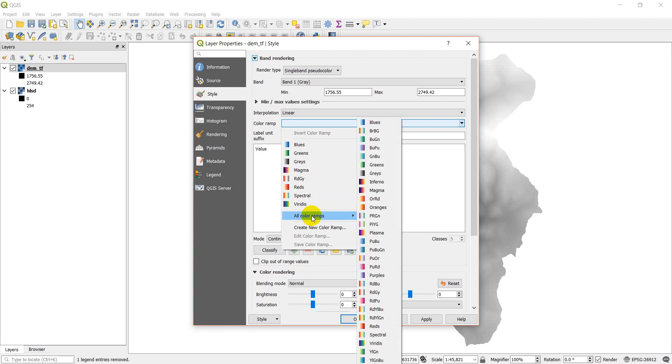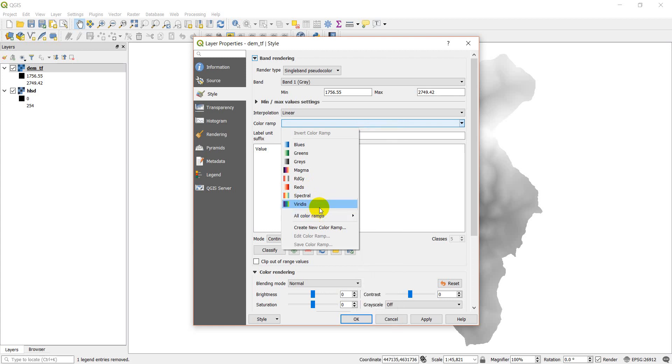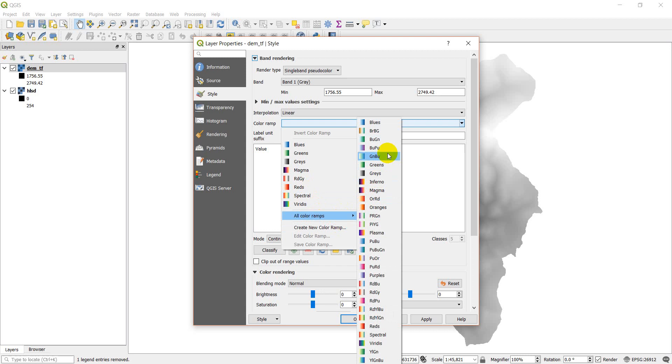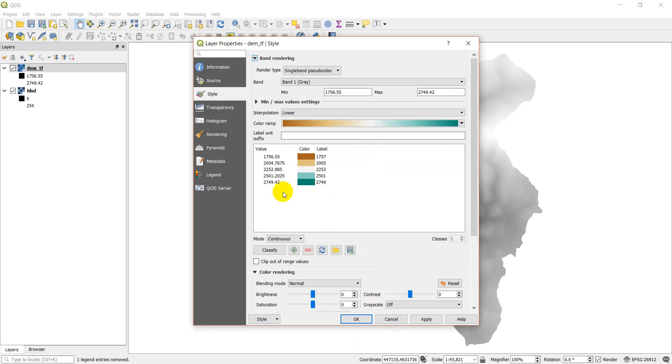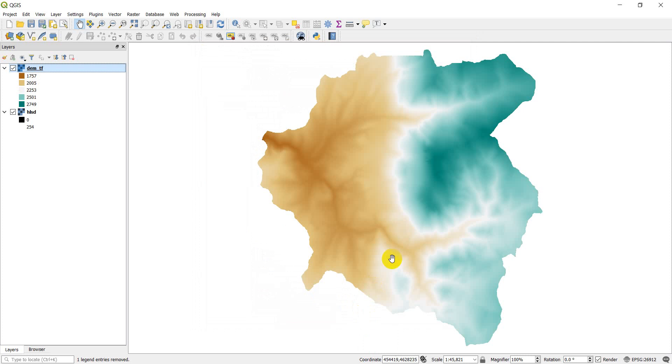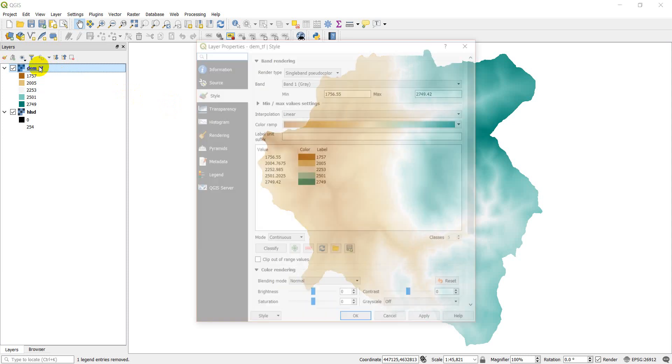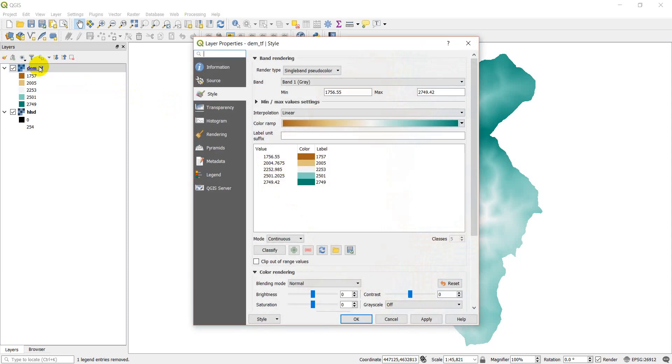If I click on this arrow, this dropdown, it gives me some different options for color ramps. I'm going to show all color ramps here just to show you what this does. Let's select the BRPG. You can see these values it's going to give me here. I can click OK and it changes the rendering or the symbology on my DEM, on my raster. I don't particularly like these colors. I have an elevation ramp I like to use.